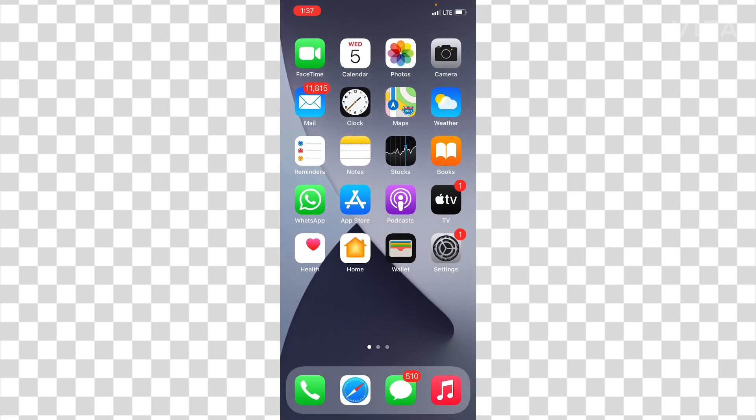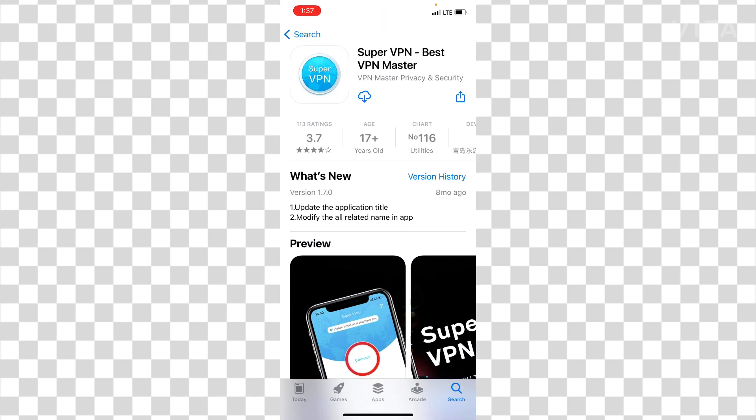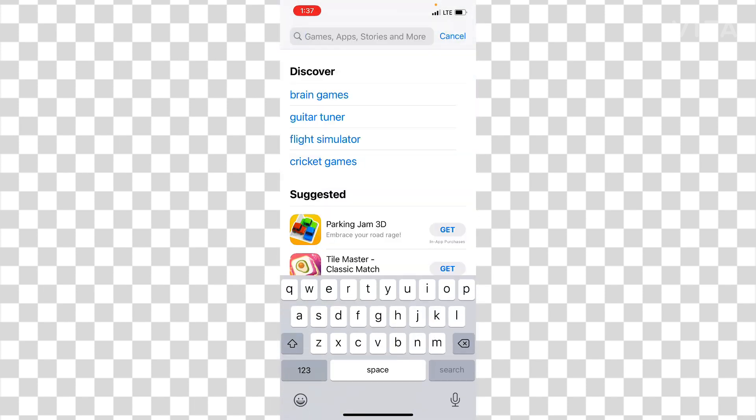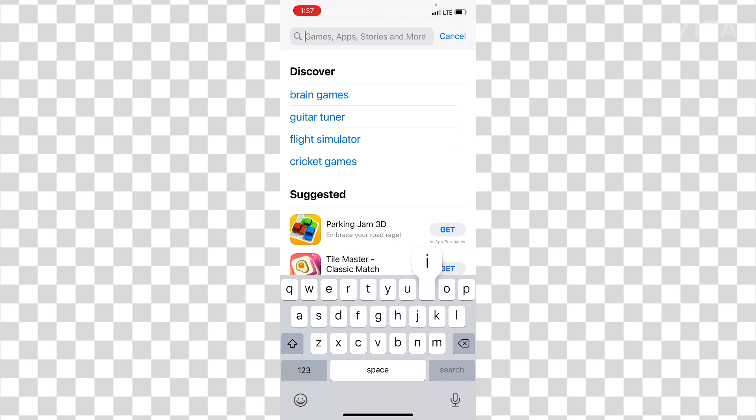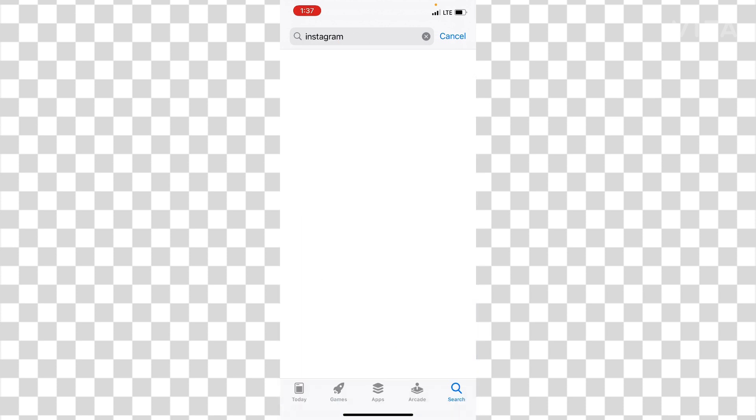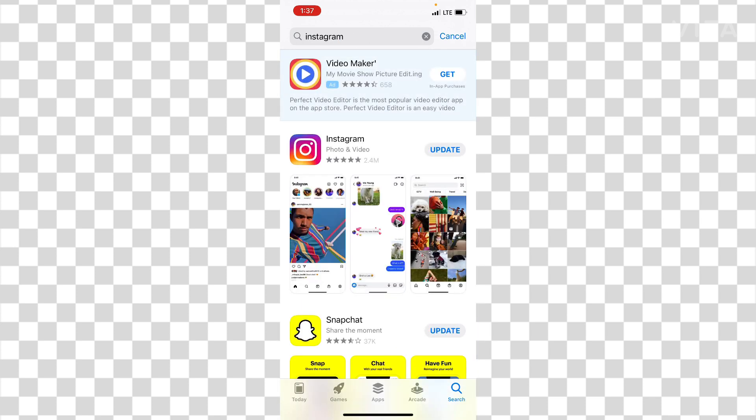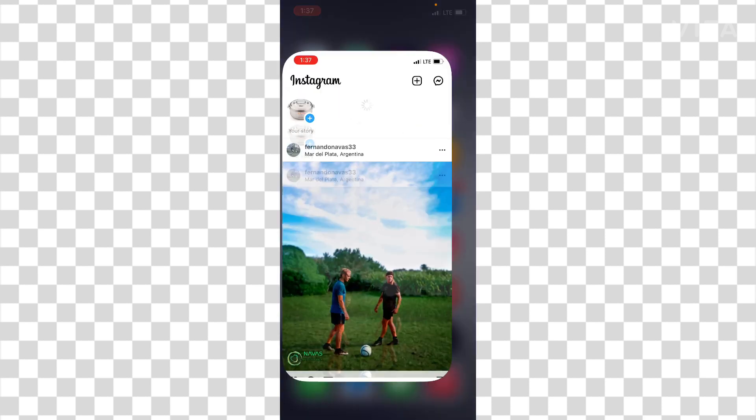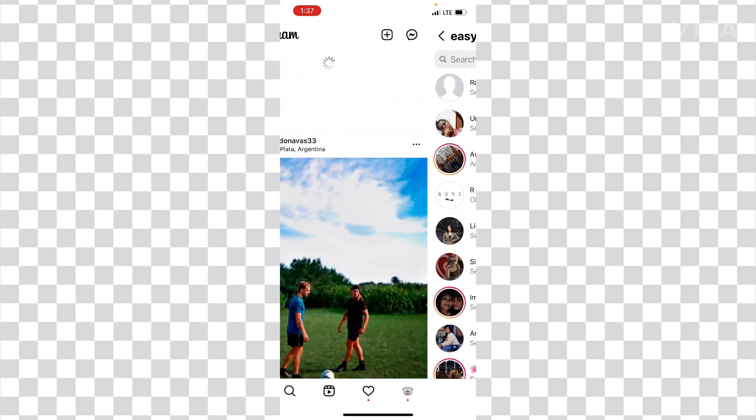So after installing this you have to connect this on your device or with any server and then you can reinstall the Instagram app. After reinstalling the Instagram app you can just login into it and then switch off your phone and switch on again.